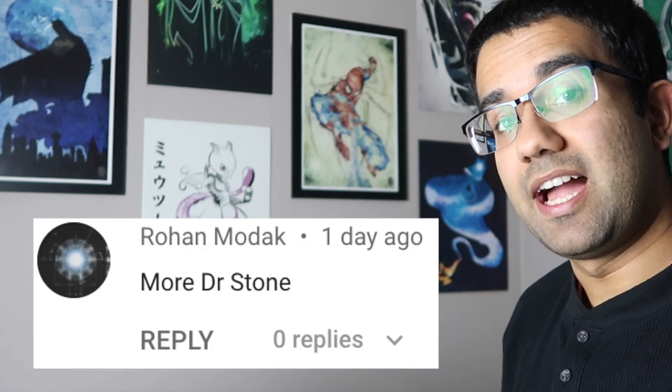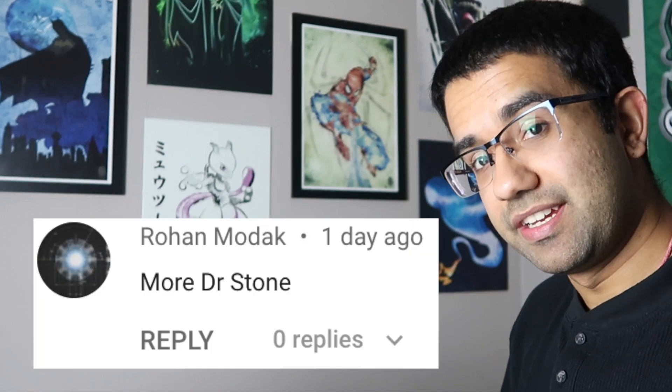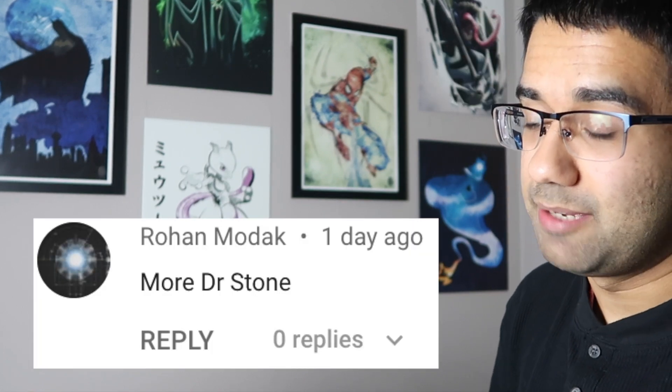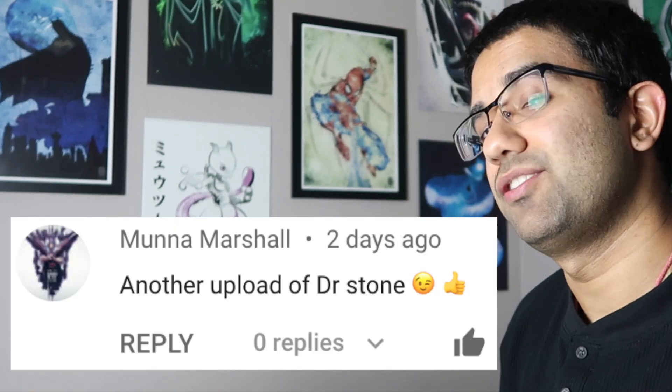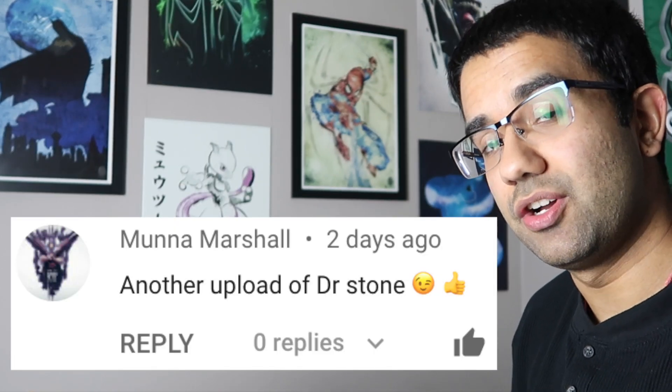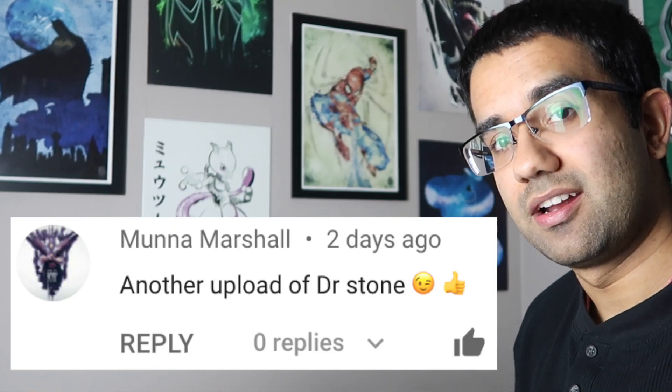Hey everyone, my name is Perry. I'm an electrical engineer, and today we're going to watch Dr. Stone episode 21 to see how accurate all the science and technology in this TV show really are.